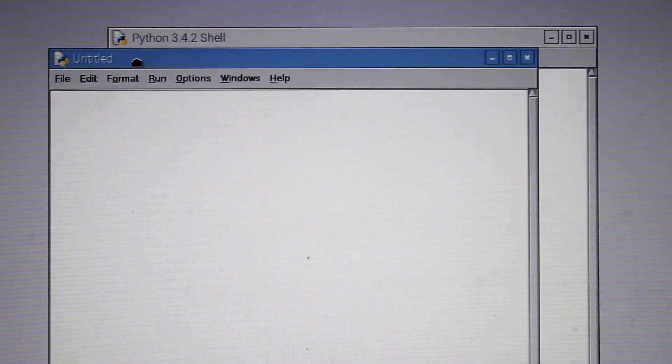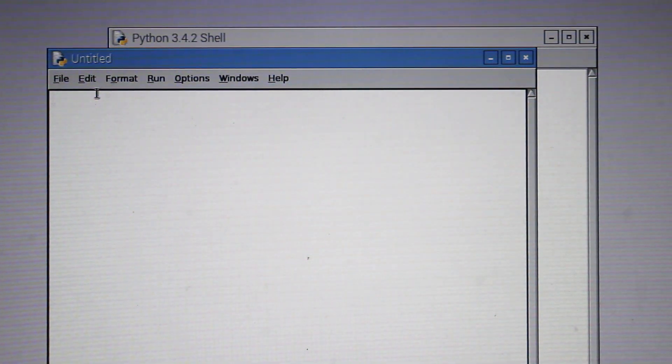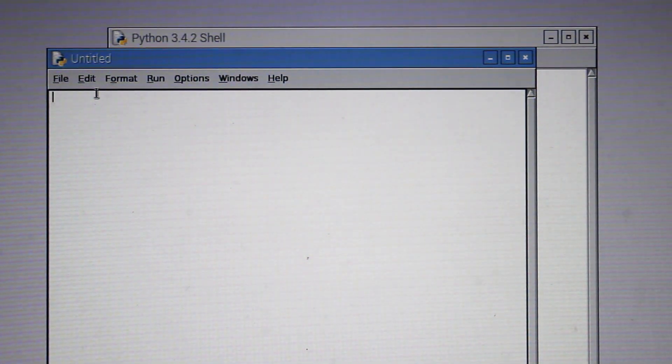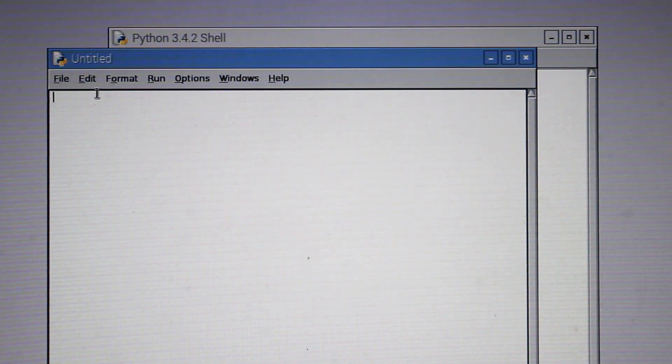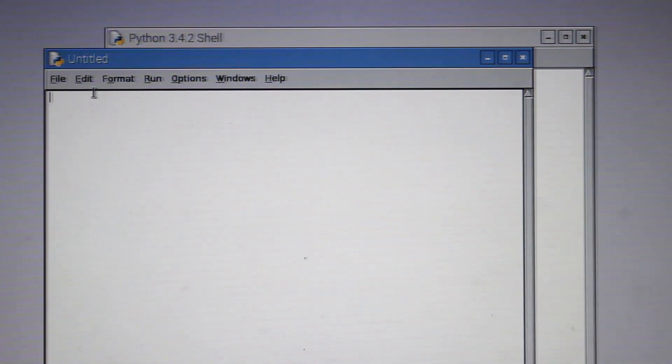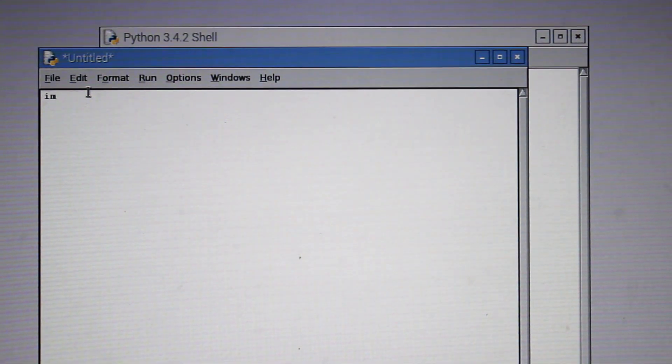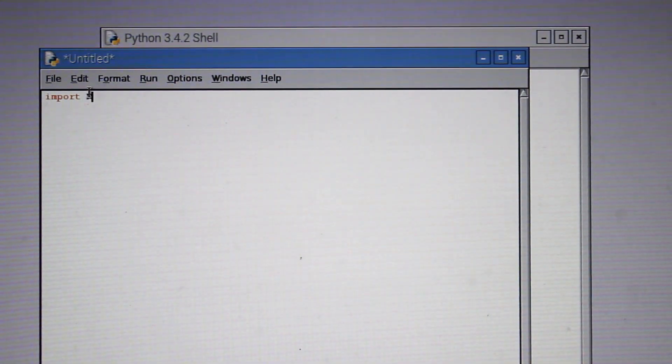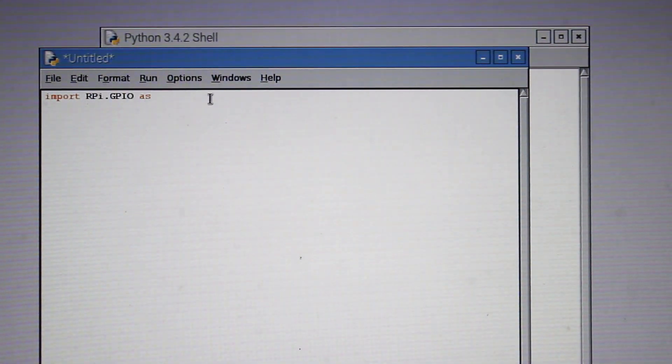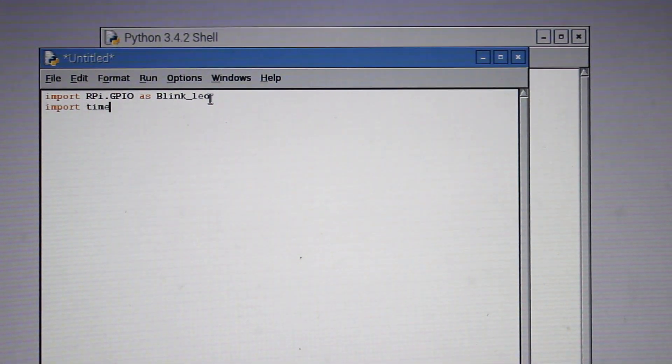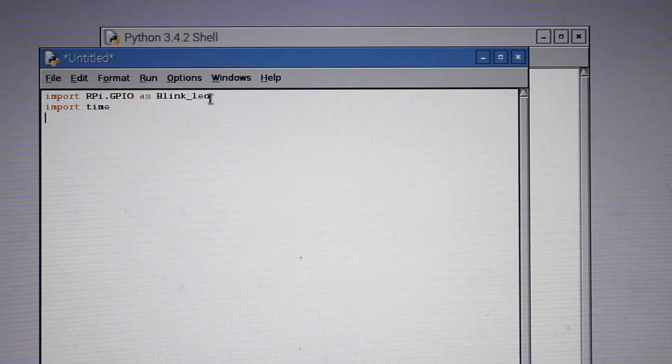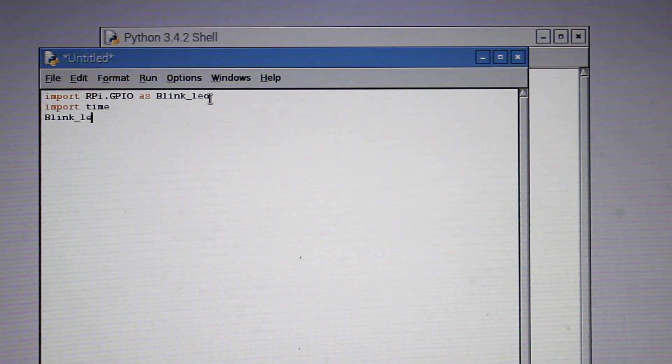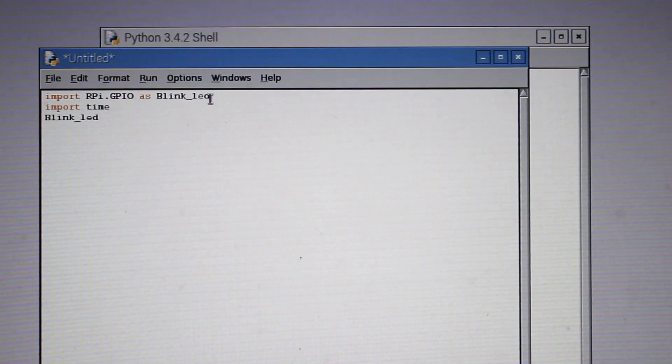Now we will write our program here. First of all we will import the header files for the GPIO pins and the timer. So type in the command as it is shown in the video. Now we have imported both the libraries.